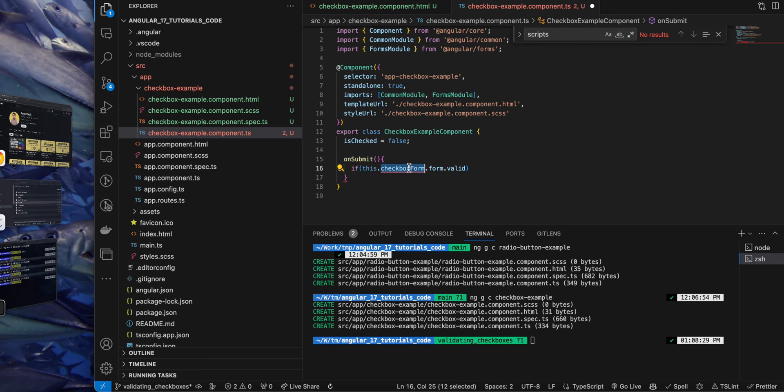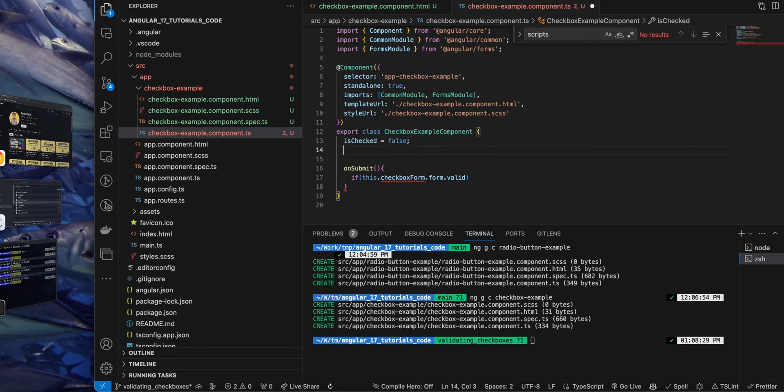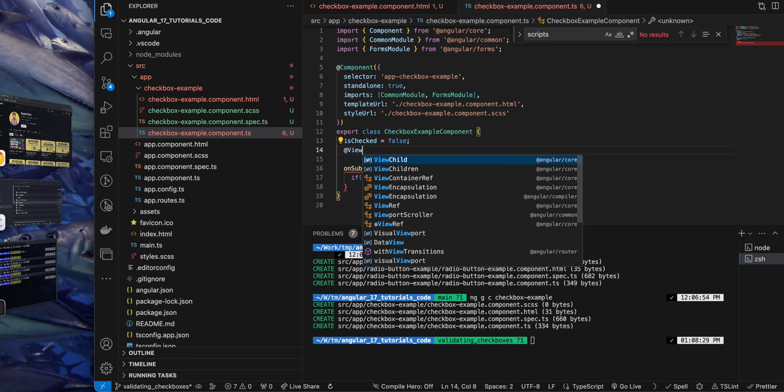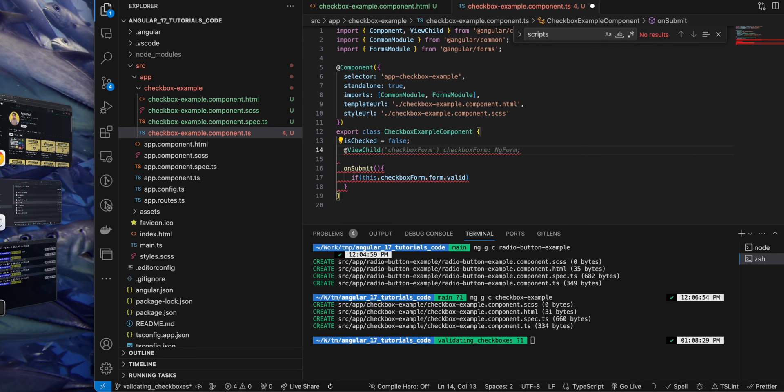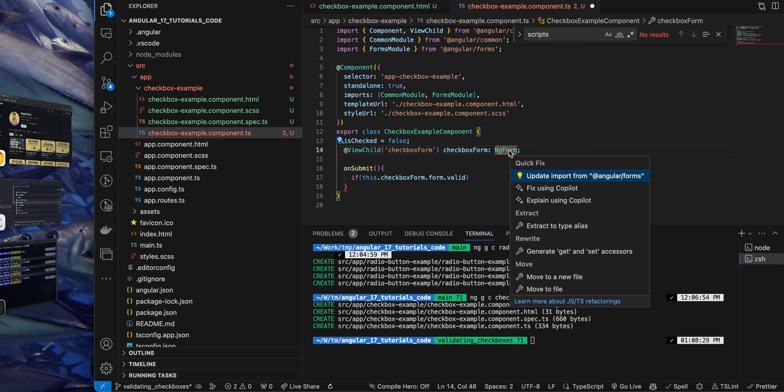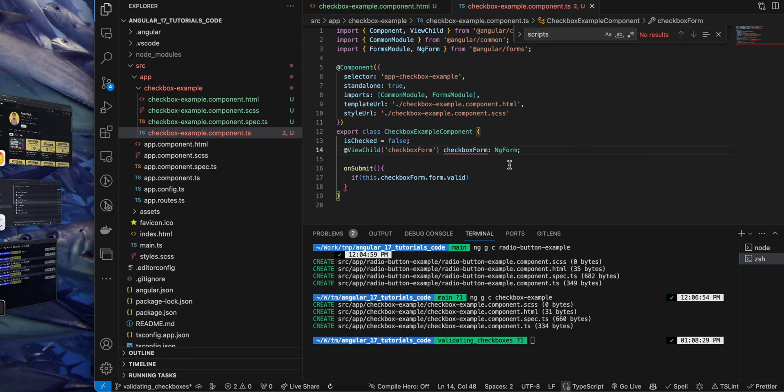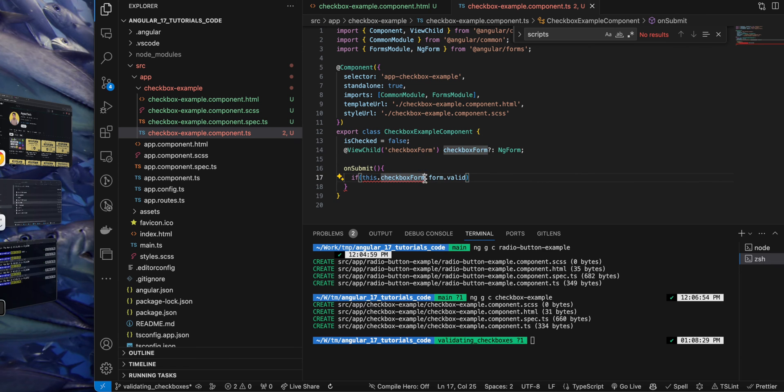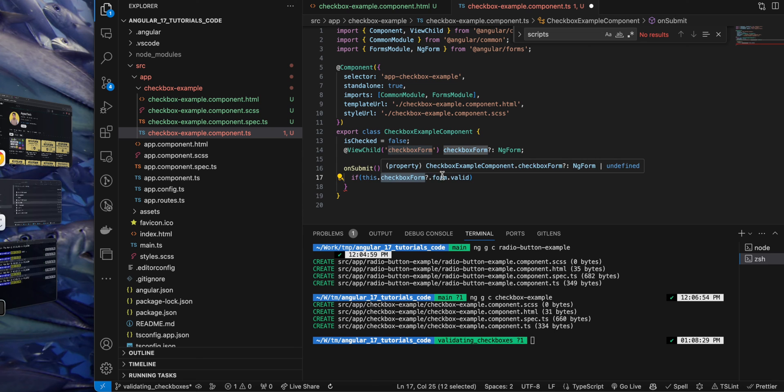And we have to access it with the help of the ViewChild decorator in our class. So let's create the ViewChild. Make sure to import the ViewChild, and then you can just type ViewChild and give it the same name in the string that you gave to the template reference variable in the HTML. The variable name can be anything. I made it optional to get rid of the error.